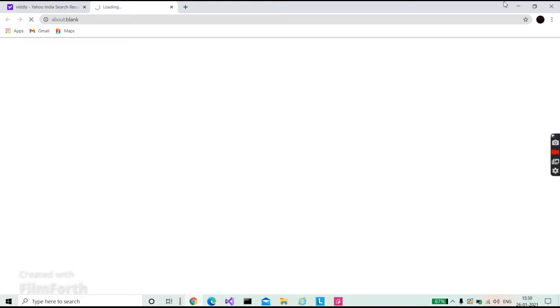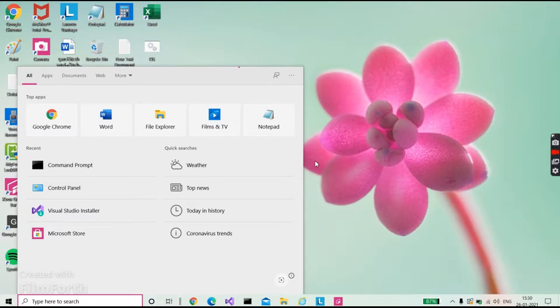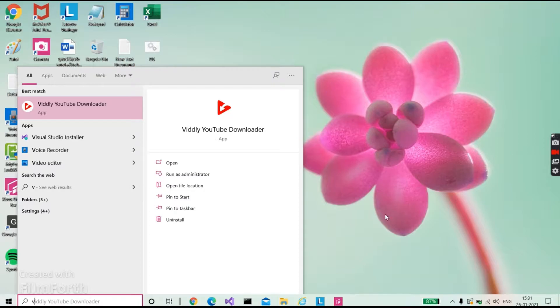Guys, I have installed it, so I will open it. Here it is, Widly YouTube Downloader. Yes, it's open. I'm not getting the proper connection here, but I'll be back soon.